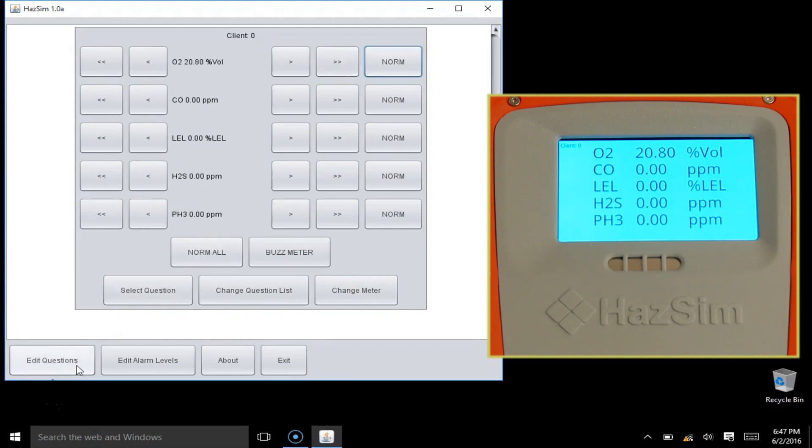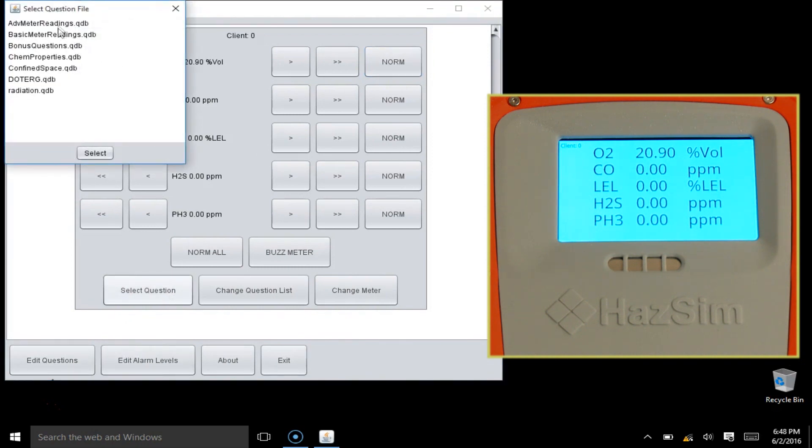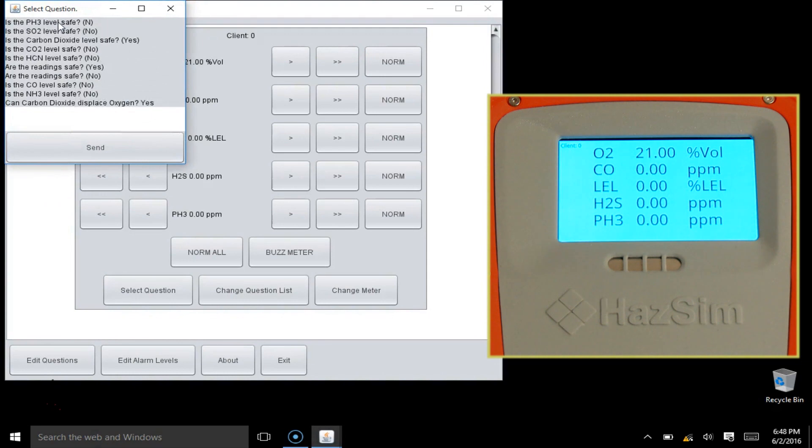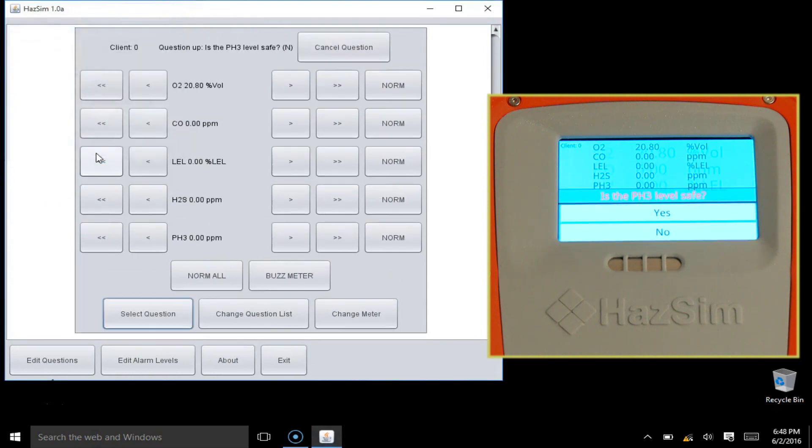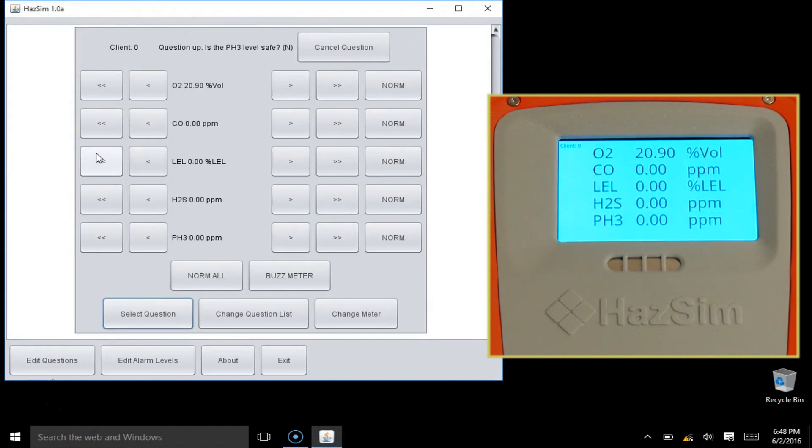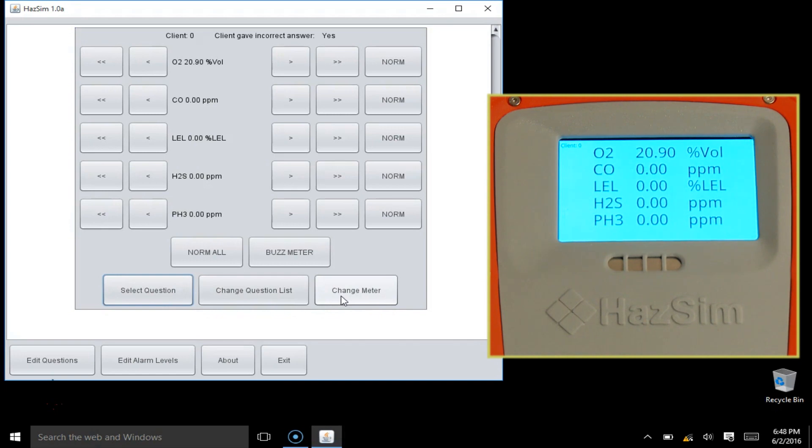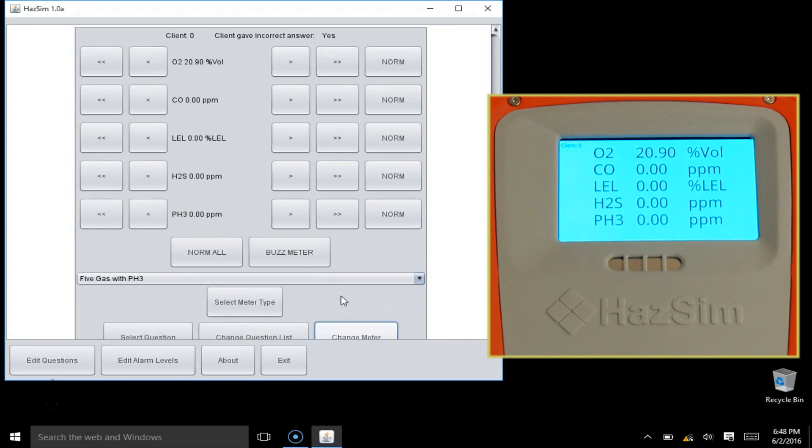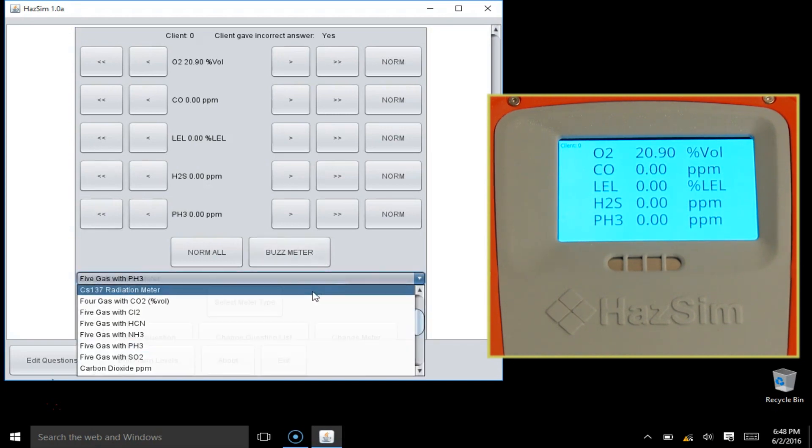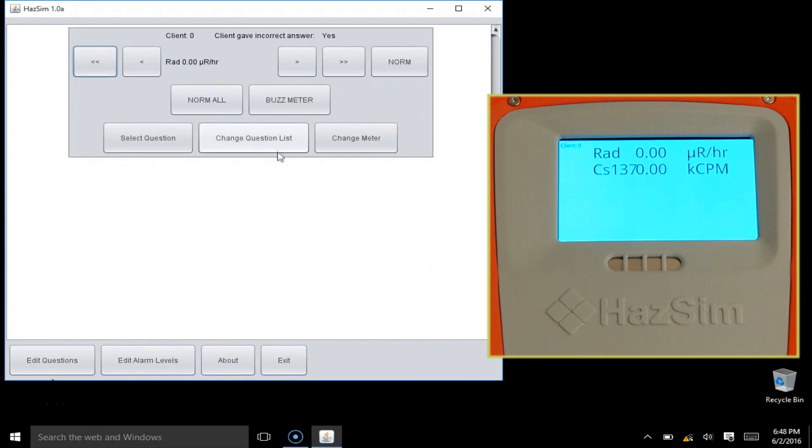The instructor can send yes or no questions to the HAZSIM monitor for the students to answer by using the touchscreen on the monitor. You can modify these questions based on your local protocols. The student's answer will appear on the server screen. Questions can also be canceled by the instructor at any time. There are different sets of questions built into the system for specific training types, such as confined space.